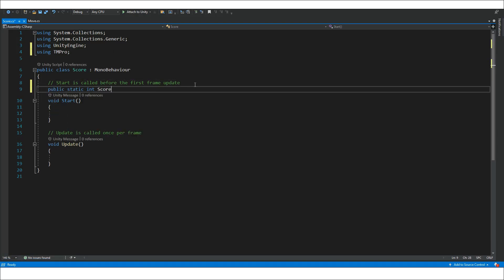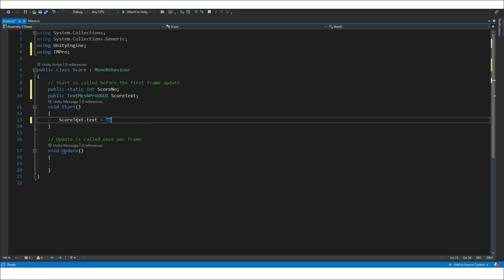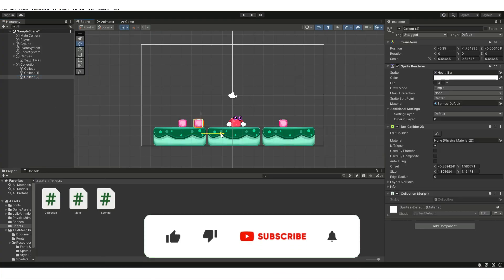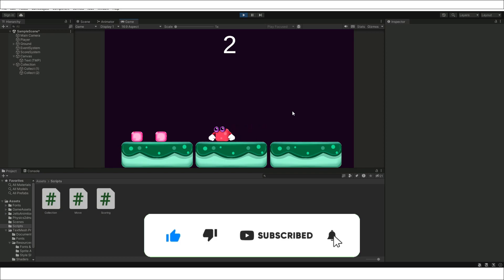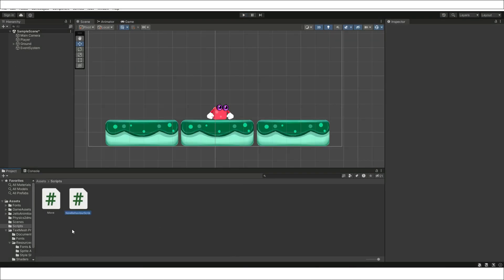In this tutorial I will demonstrate how to create a scoring system for Unity. All the characters and game assets are available for free on my website. If you find my videos interesting, make sure to subscribe to my channel and hit the thumb up.